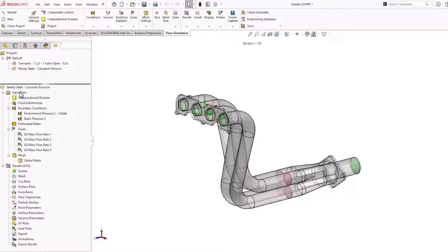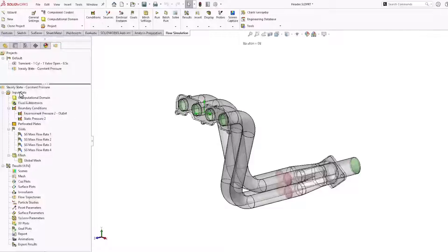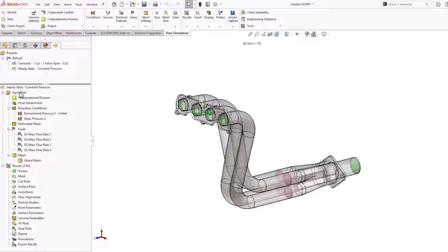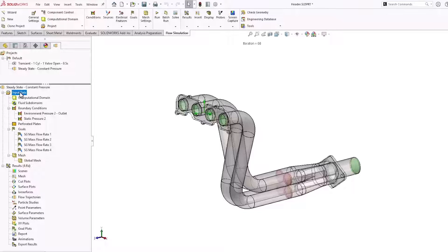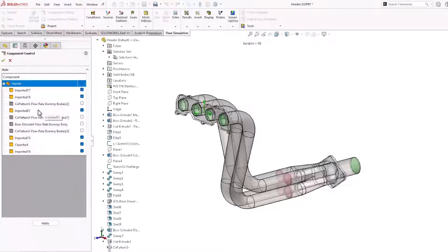Now, before we solve the study, we need to make sure that these solid bodies do not participate in the flow simulation. Otherwise, they'll interfere with the flow. We'll do that by excluding them from the component control property manager.